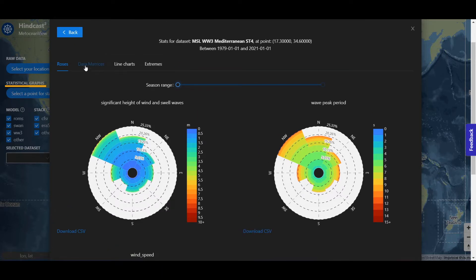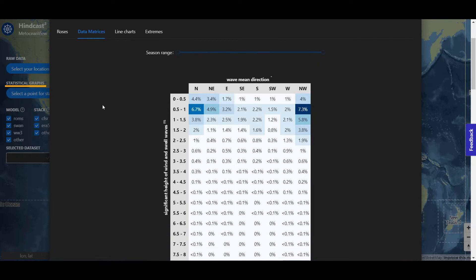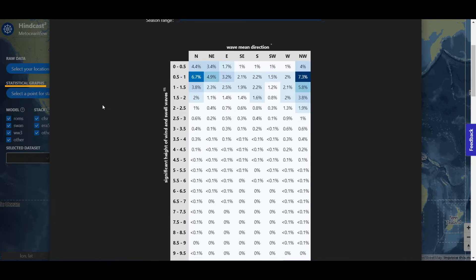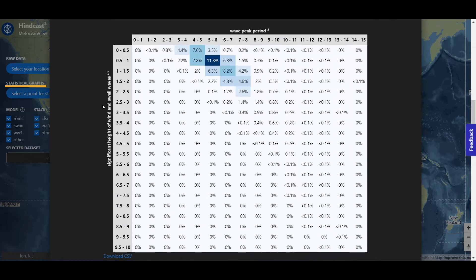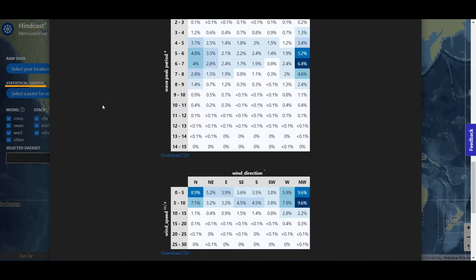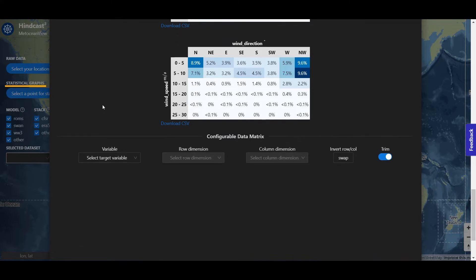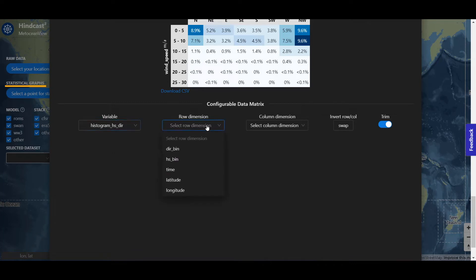You also have available data matrices. You can configure your own data matrix — select the variable, the row dimension, and the column dimension.